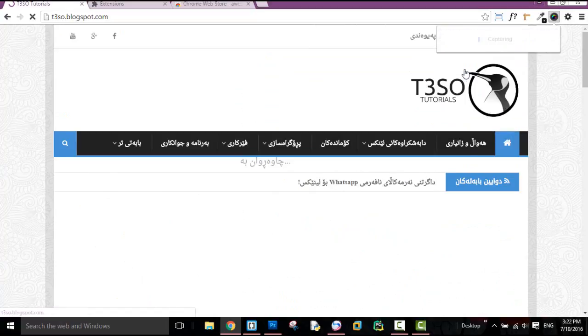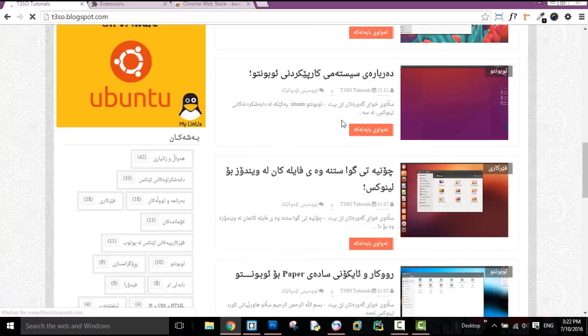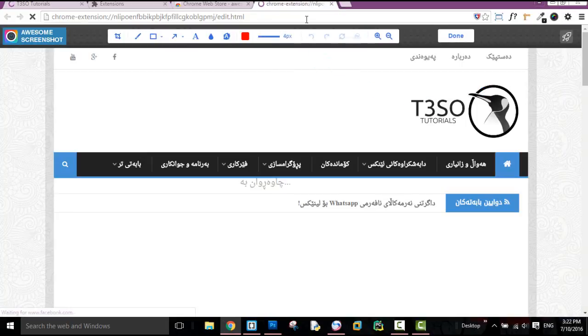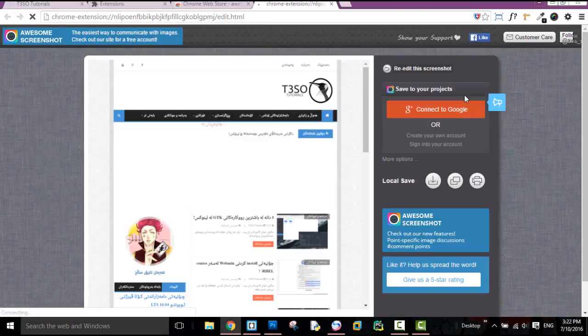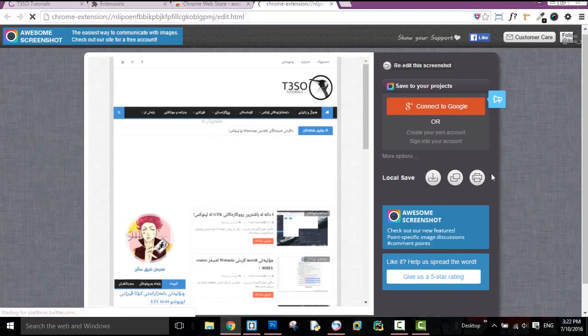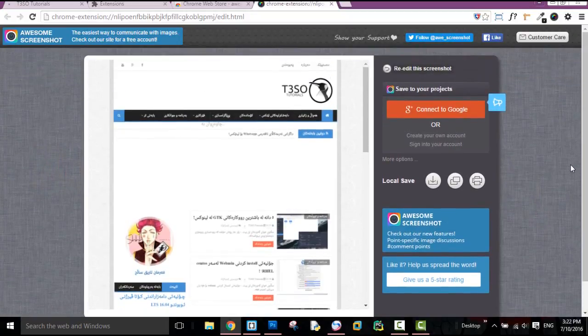We will look at the page. If we look at the image, we will look at the image. Then, if you want to click on Google Chrome, you can click on local save.